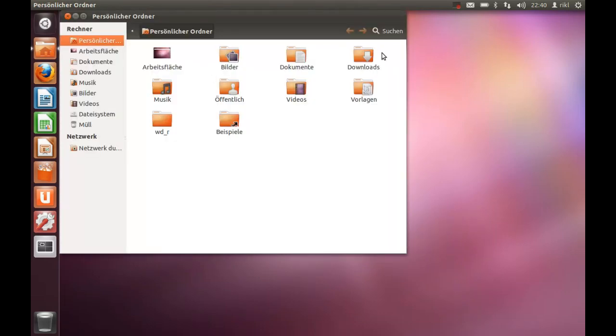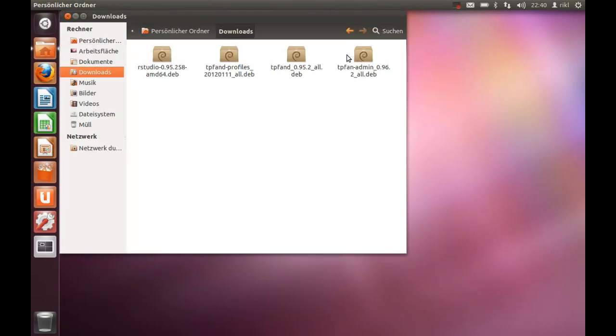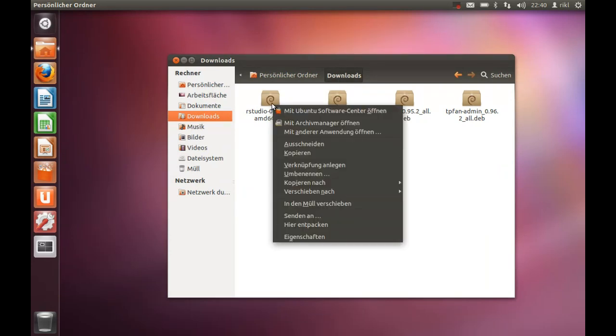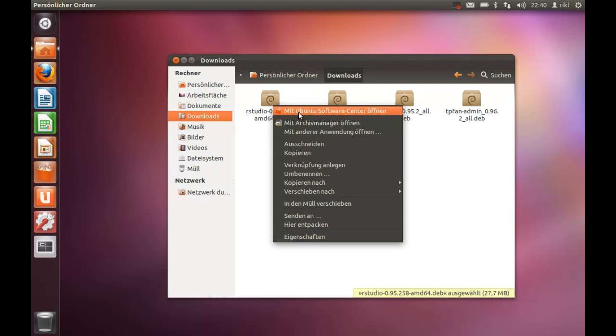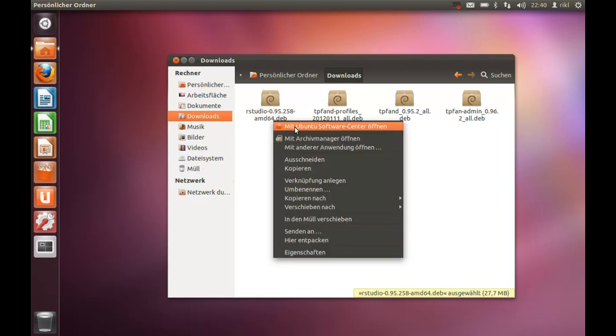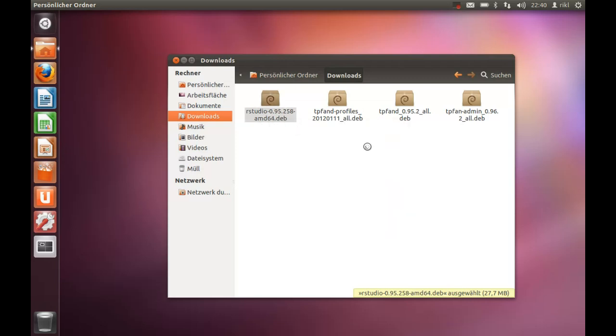So there it is, and you should open it with the Ubuntu Software Center. This is a little bit not complex, but you cannot find it in the Ubuntu Software Center, but you can install it with the Ubuntu Software Center. So you should use that. It is already installed in my system, so just press on install with Ubuntu Software Center.